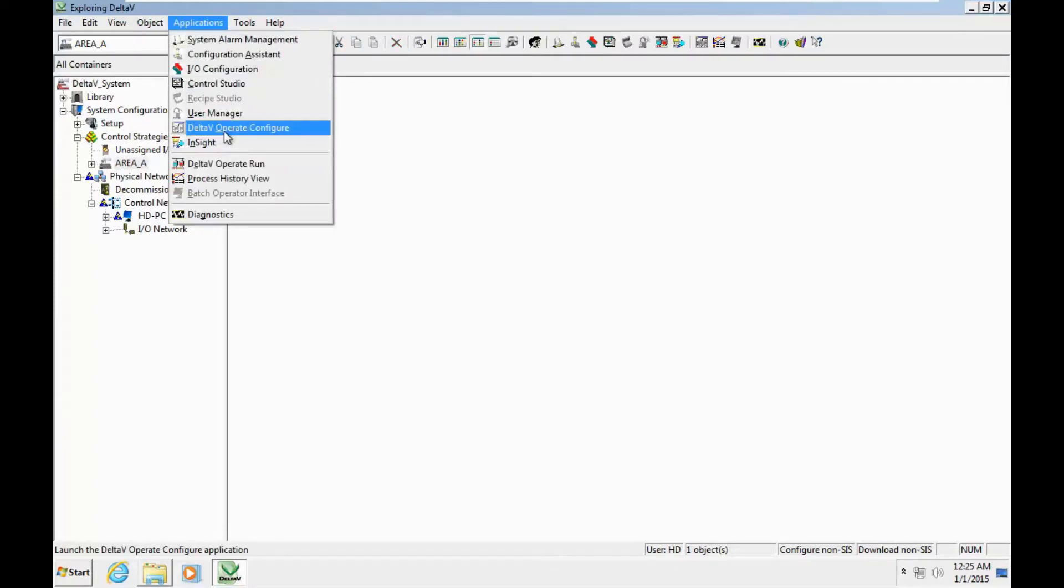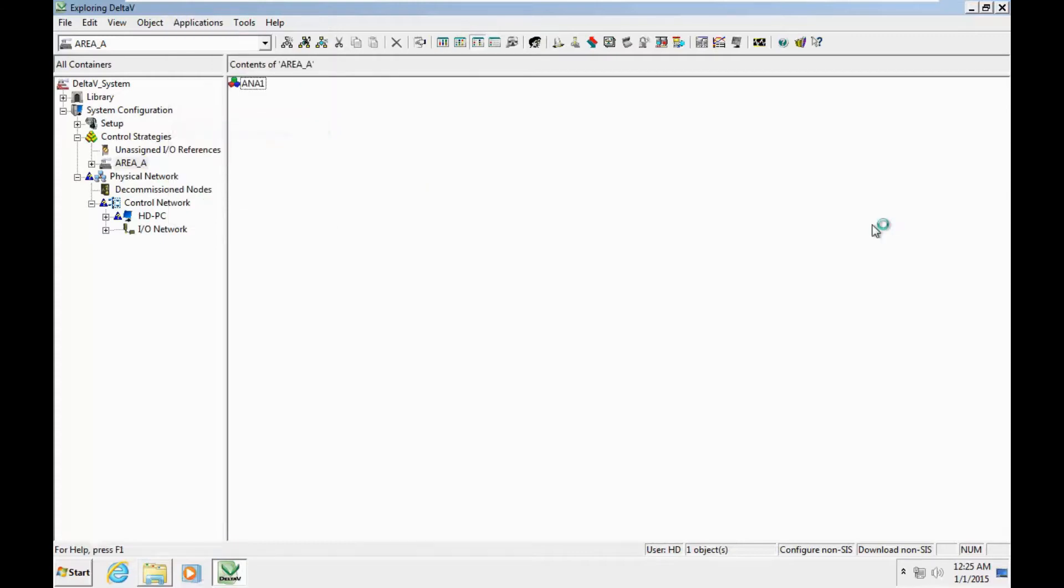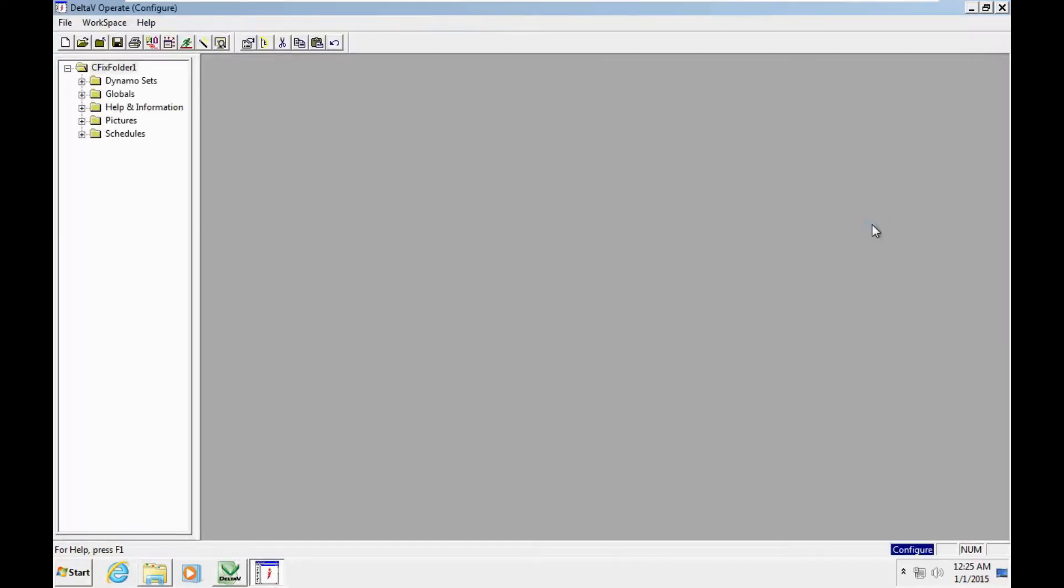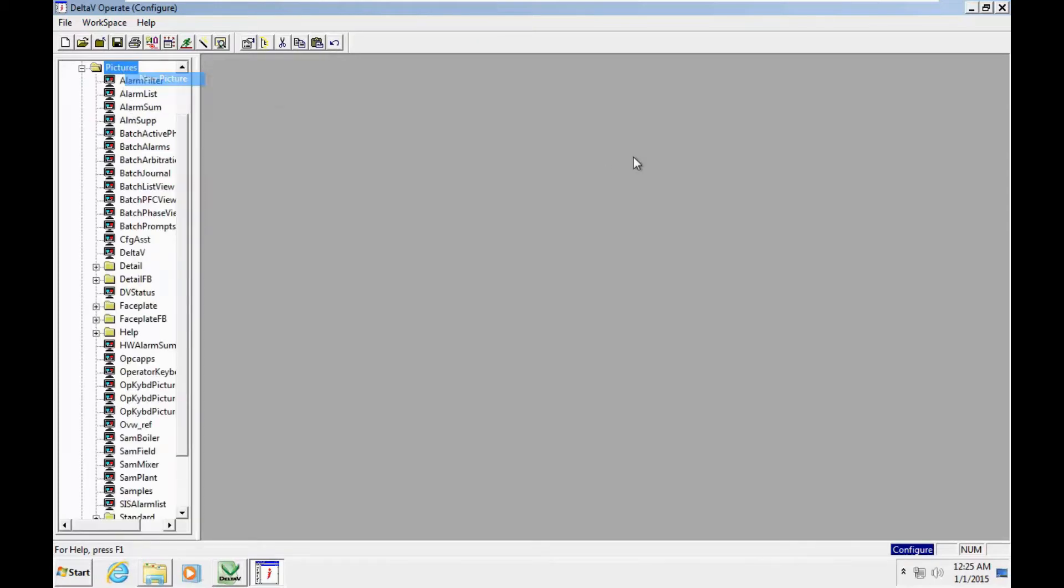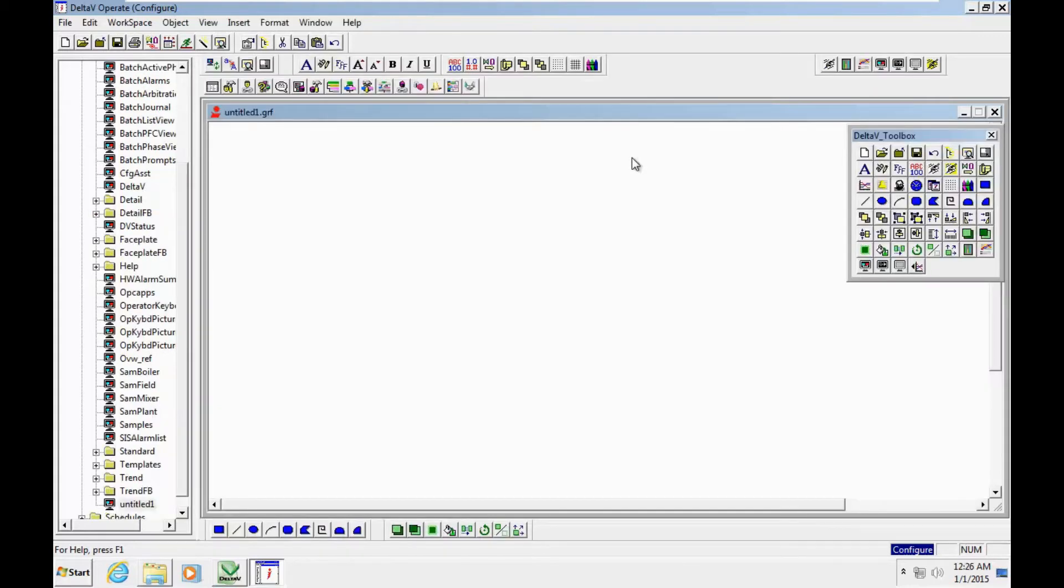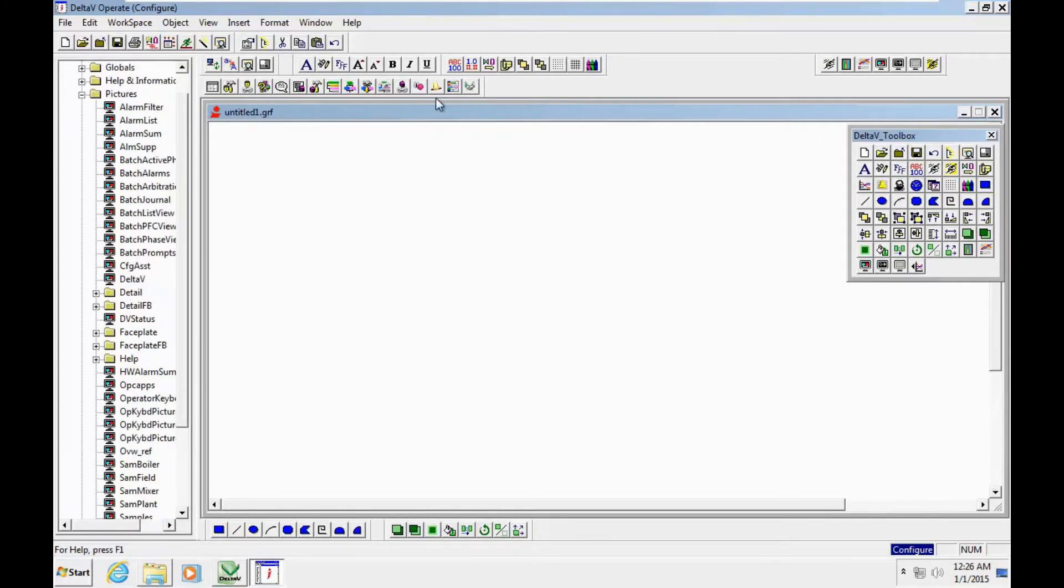Here in pictures folder, I create a new picture.